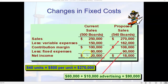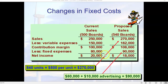Currently we have $250,000 in sales generating $20,000 in budgeted net income. If we sell an additional 40 units, we add $20,000 to sales, but we also incur $300 in variable costs per extra unit — 40 times $300 is $12,000 — so variable costs go from $150,000 to $162,000. Overall, contribution margin goes up by $8,000, but fixed expenses also increase by $10,000 due to advertising, so net income drops from $20,000 to $18,000.